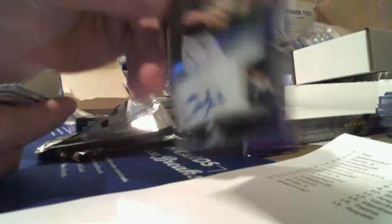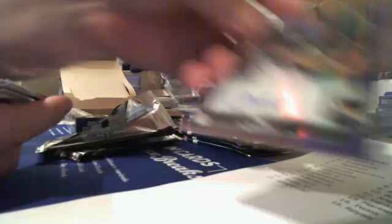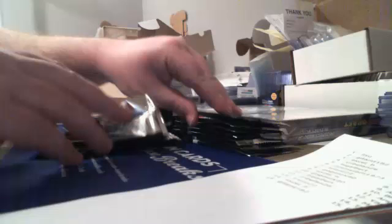Austin Meadows refractor. Oh! Marlins Brett Lilac purple auto! Purple auto for the Marlins. That's cool.